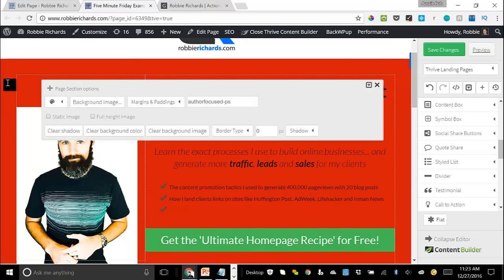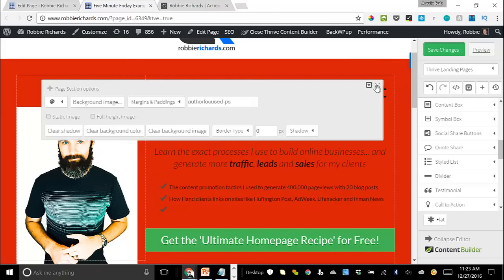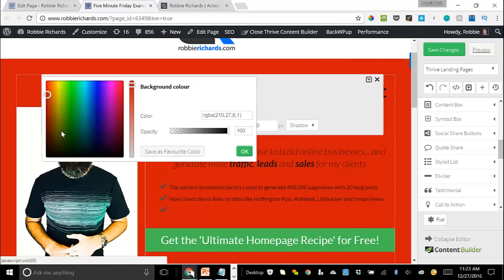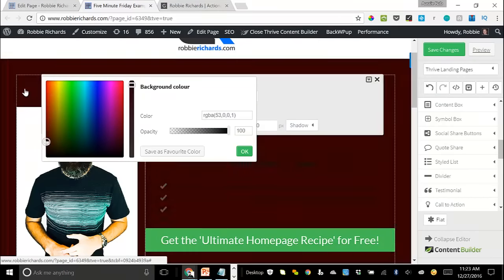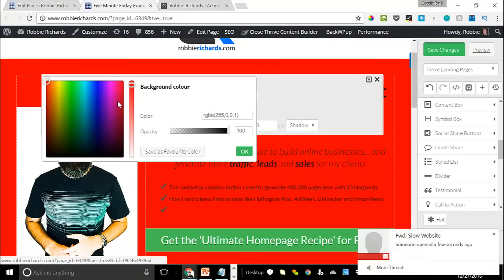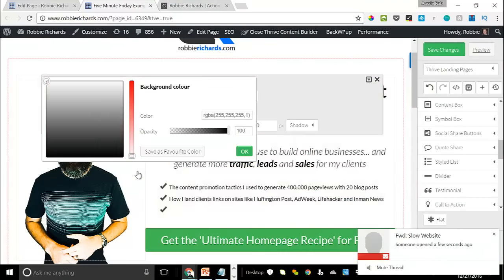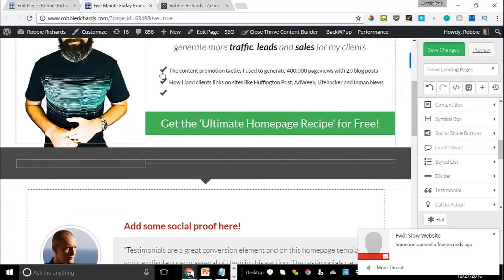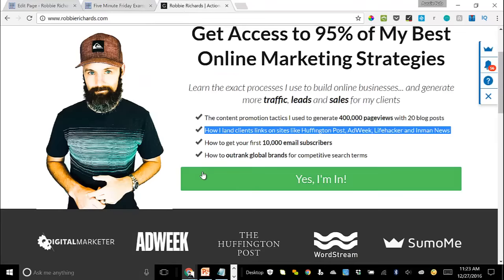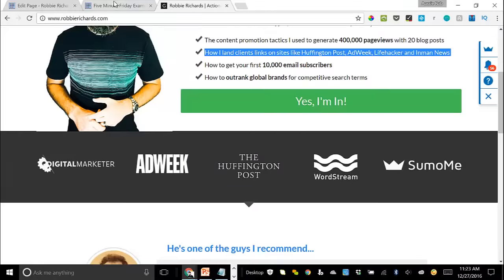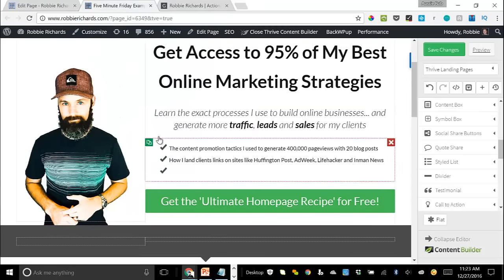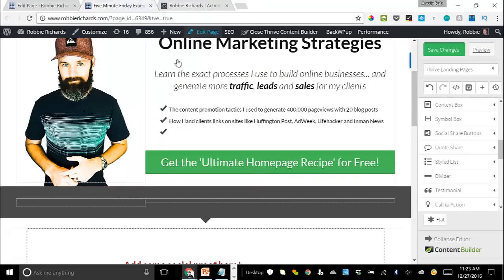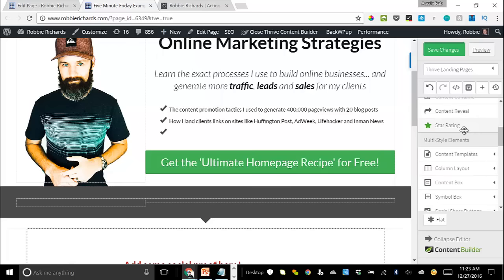We want to get rid of the red background as well, so I'll click that red background element and slide the color all the way down to white. Boom — now it's starting to really take shape. Now we want to get some logos in here for some social proof. We've got our main above-the-fold CTA, and now let's add in some social proof.